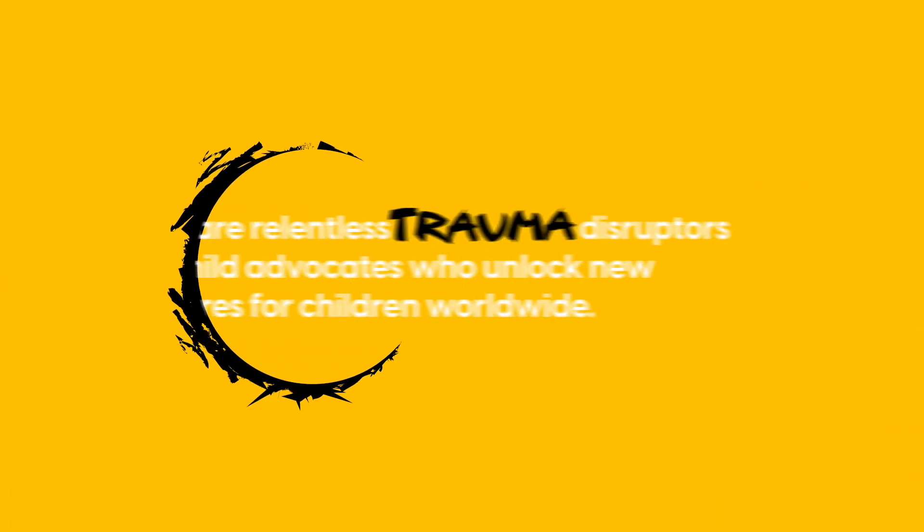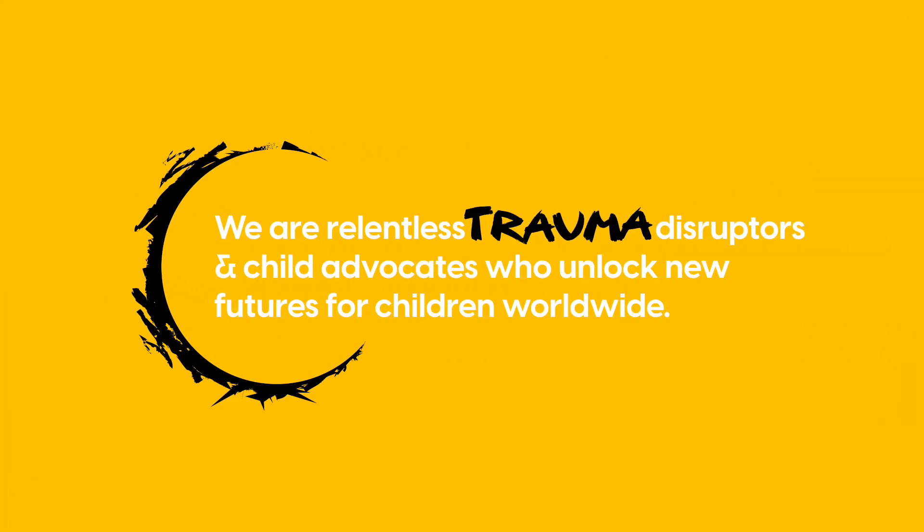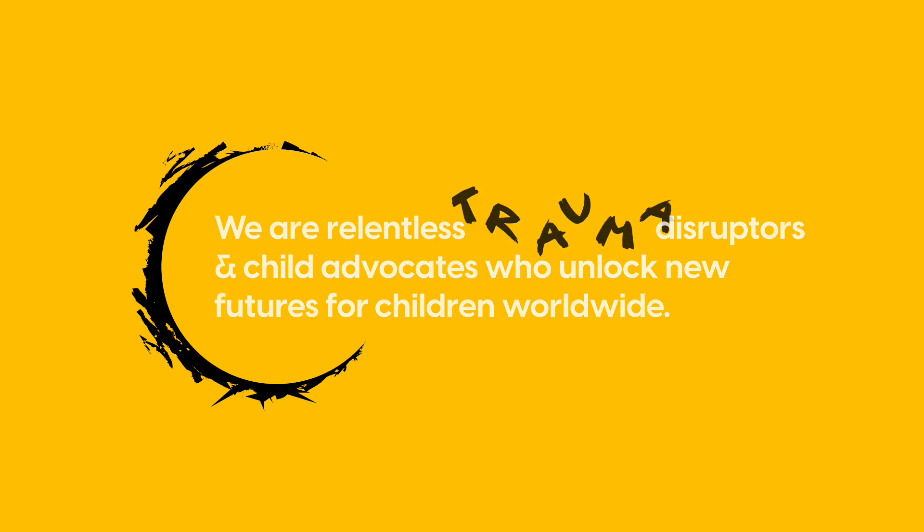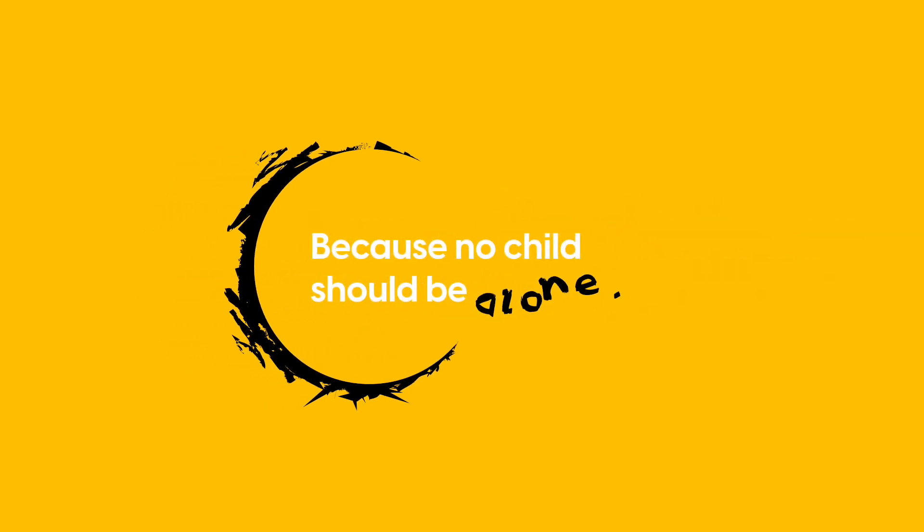We are relentless trauma disruptors and child advocates who unlock new futures for children worldwide. Because no child should be alone.